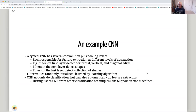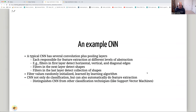A typical CNN has several convolution plus pooling layers, each responsible for feature extraction at different levels of abstraction. Filters in the first layer detect horizontal, vertical, and diagonal edges. Filters in the second layer detect shapes — collections of edges. Filters in the third layer detect collections of shapes. Filter values are randomly initialized and learned by the learning algorithm. Importantly, CNNs automatically perform feature extraction alongside classification, distinguishing them from techniques like support vector machines and making them very powerful.